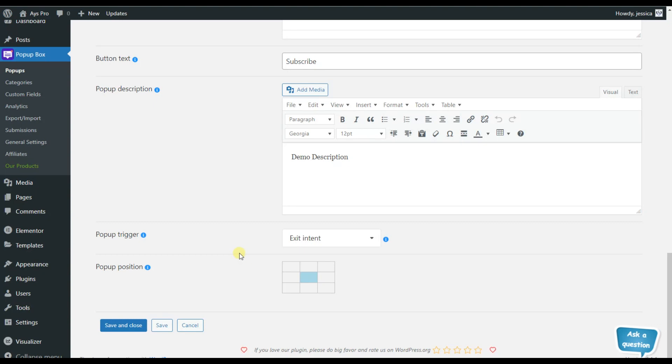For saving the changes, all you need to do is to click on the save button and that's all.